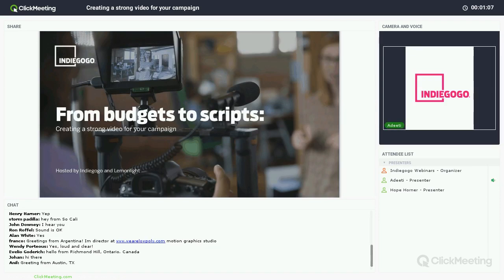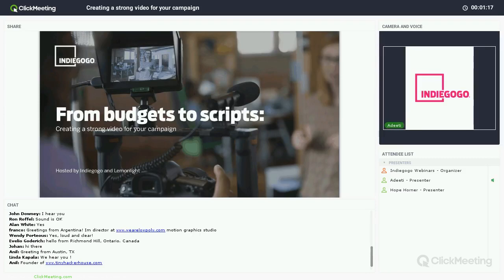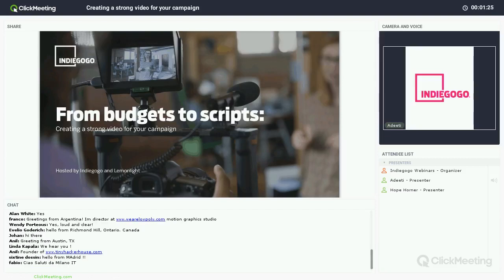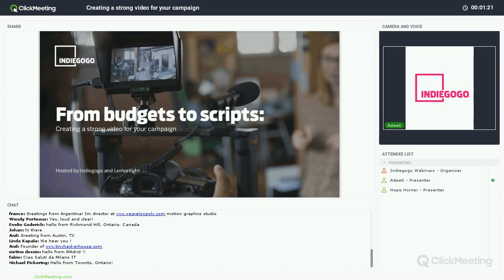Whatever questions you have during the webinar, if you want to go ahead and type them out in the comment box, we can go ahead and answer questions as we go. And if there's some time at the end, we'll also host a Q&A section. As a heads up, we will be sending out this recording to everyone.